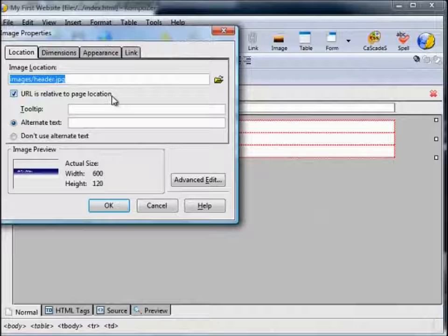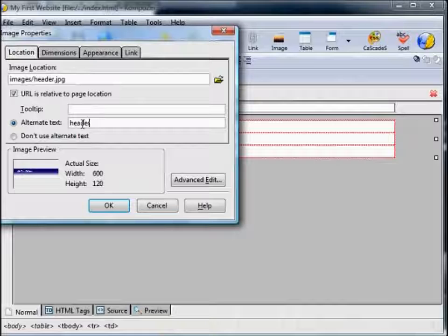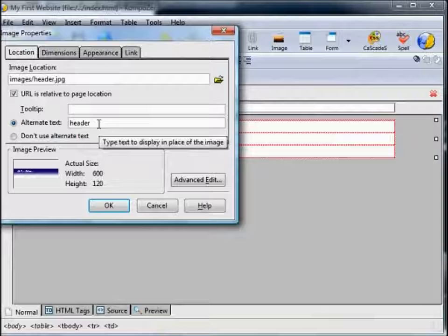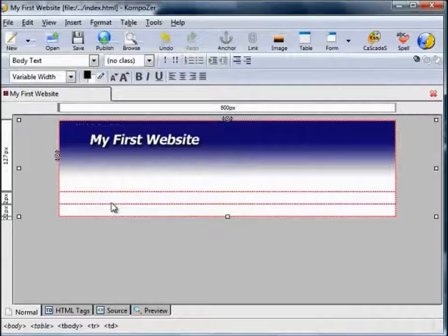In addition to that you could enter some alternative text — here I'm just going to put 'header'. When you create proper websites you can be more creative with the alternative text because it can help with search engine optimisation. That inserts the header. Similarly we need to insert the footer.